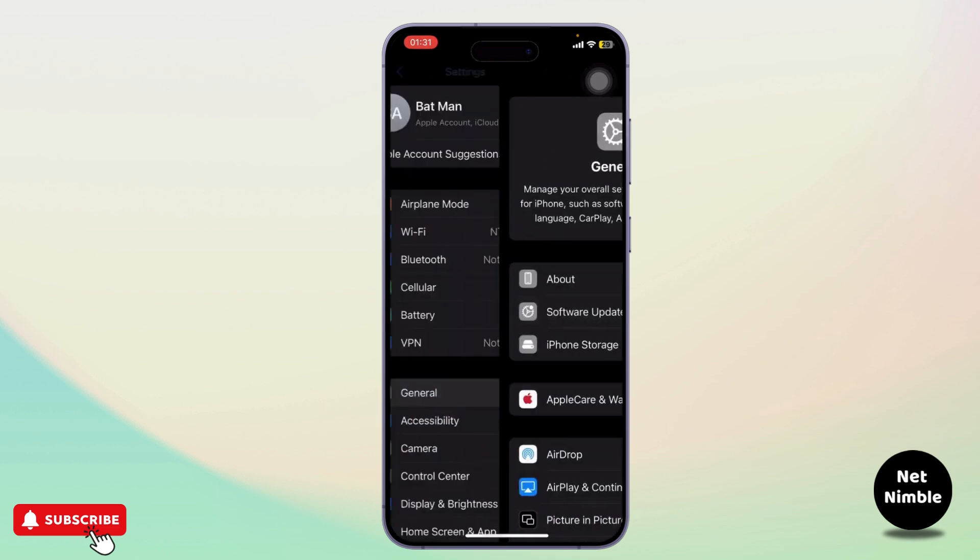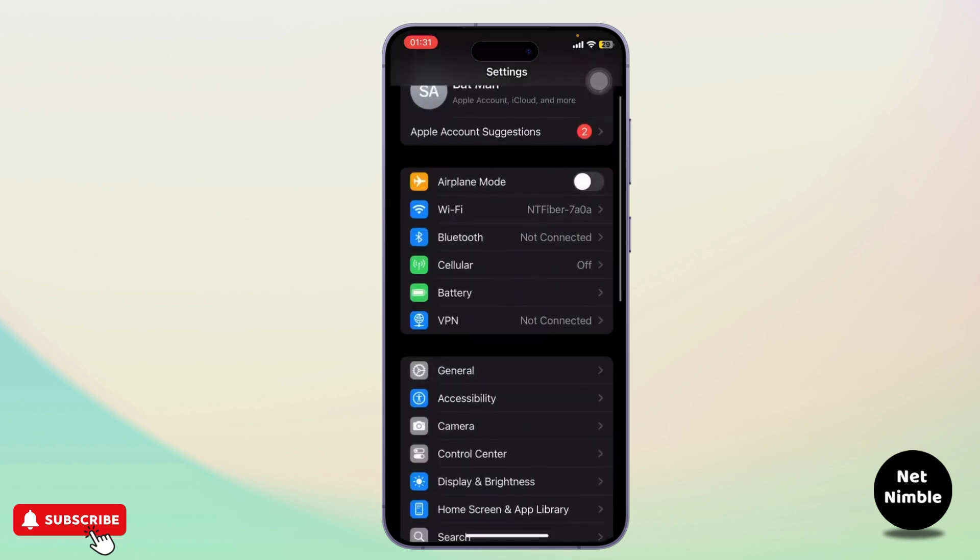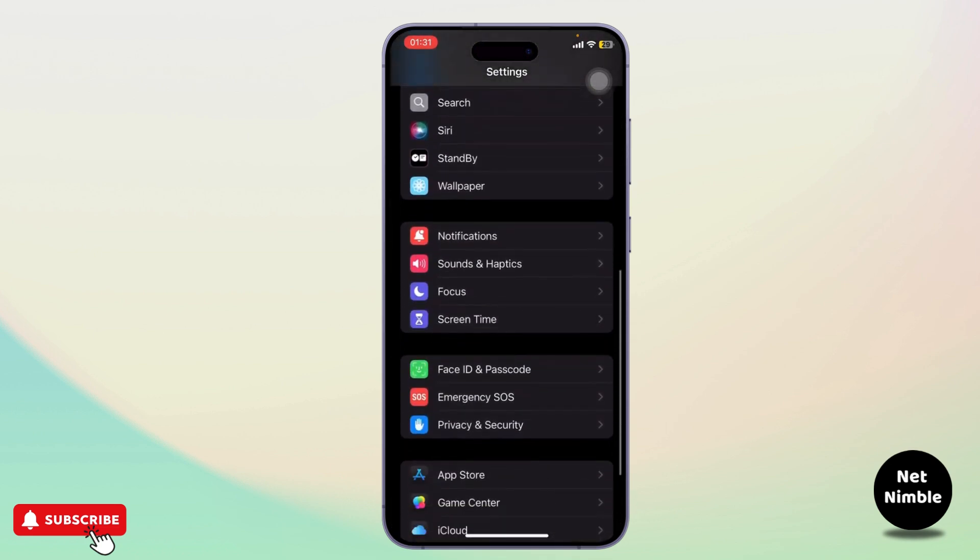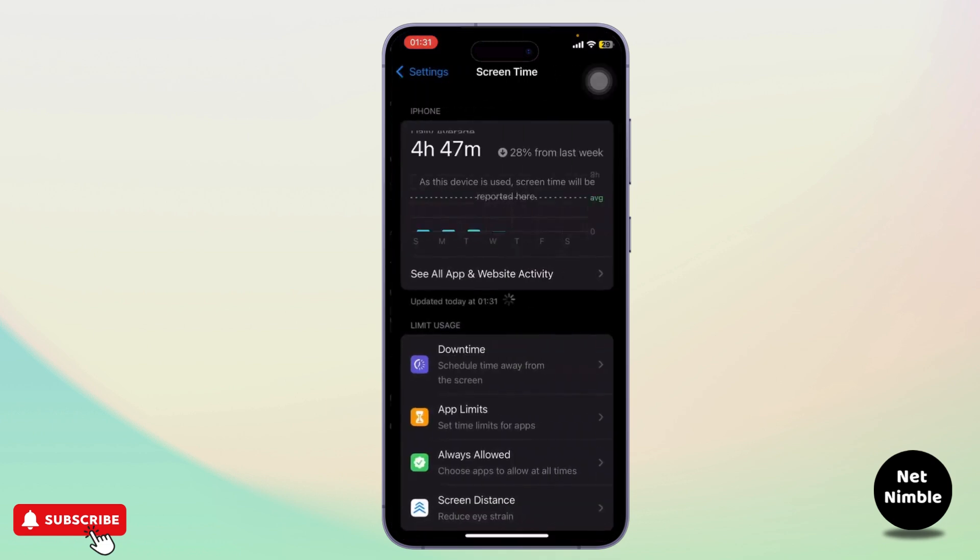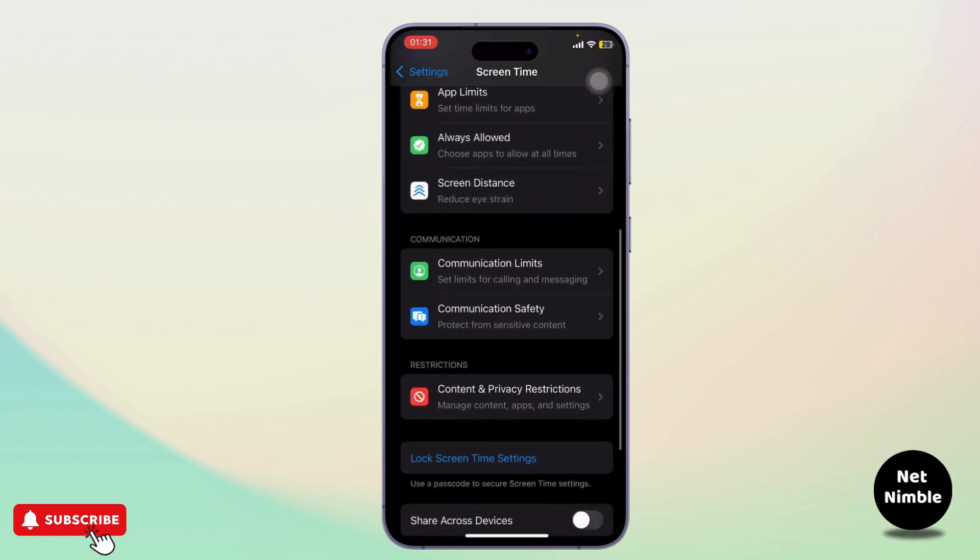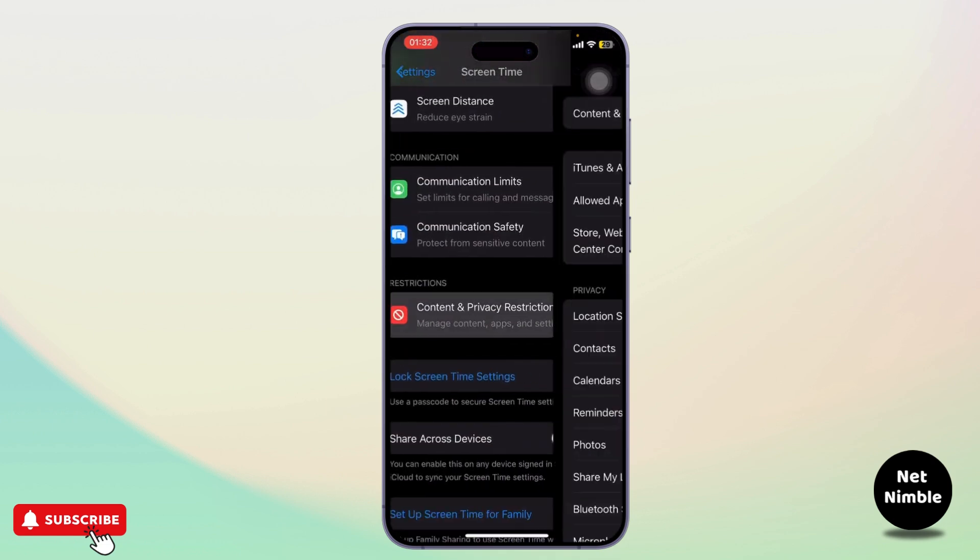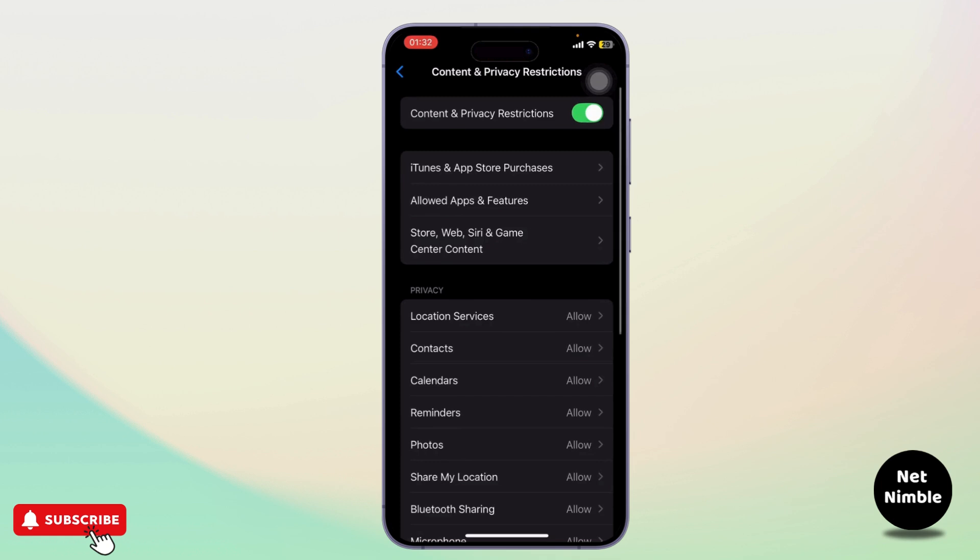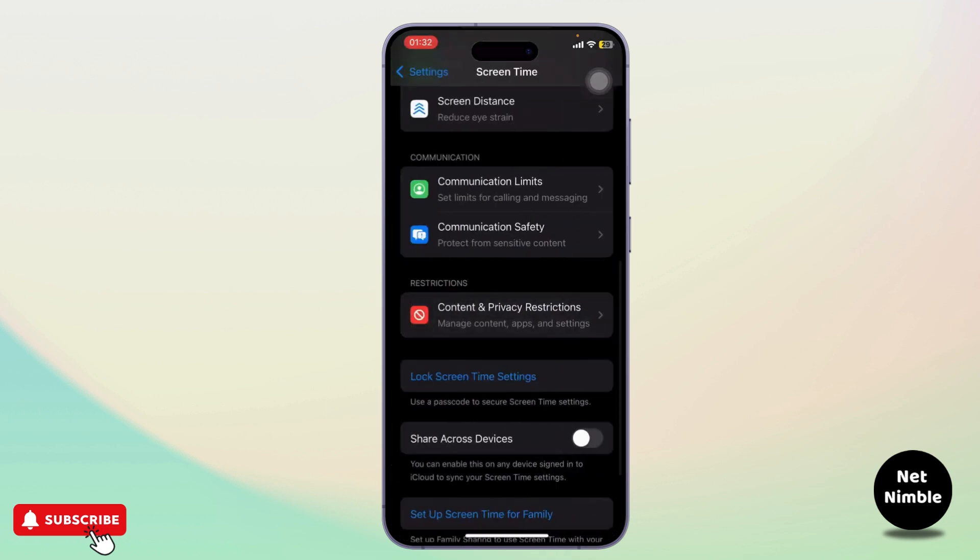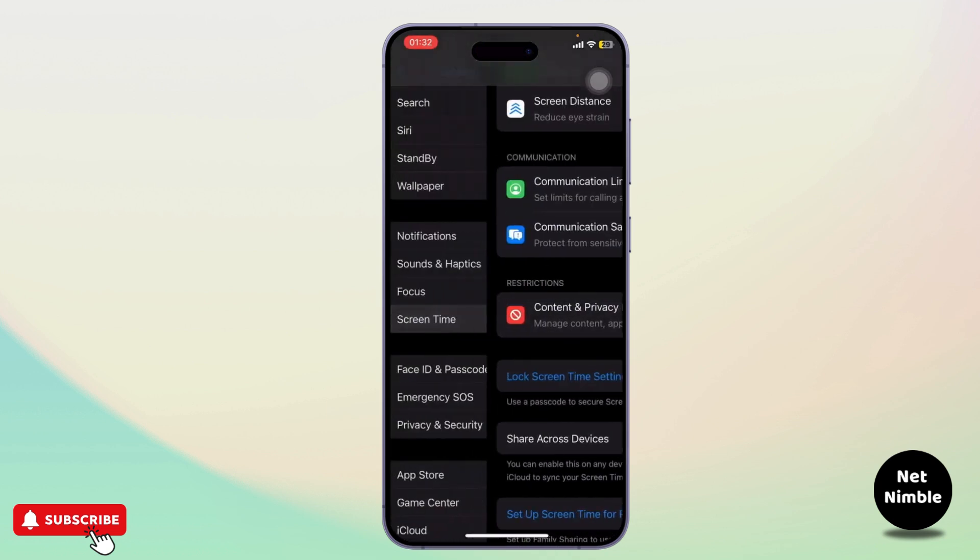After that, go back to Settings and scroll down until you see Screen Time. Go there, then go to Restrictions and tap on Content and Privacy Restrictions. Make sure that you turn on Content and Privacy Restrictions. You can even manage permissions of different apps.